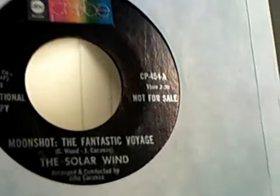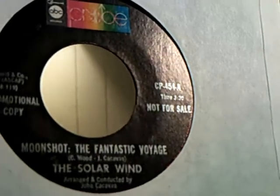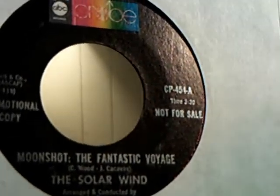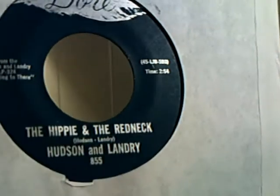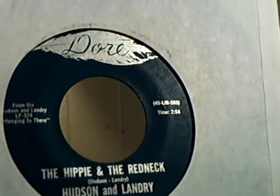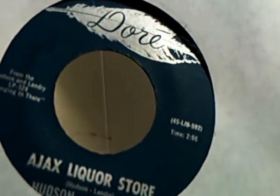Then we have The Solar Wind doing Moonshot The Fantastic Voyage and Moonshot Four Days Out on the flip side. And it's a promo copy. And we have Hudson and Landry doing The Hippie and the Redneck and on the flip side is Ajax Liquor Store.